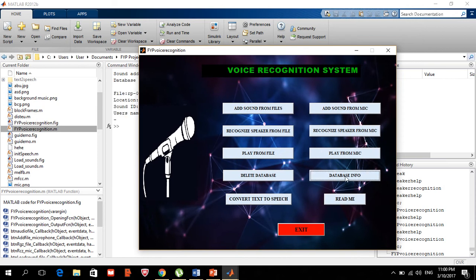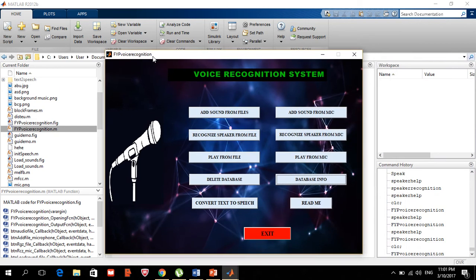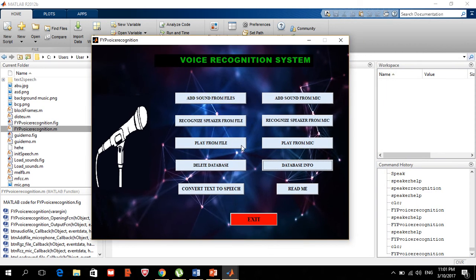Once that's done you can exit or go back to the menu. If you view the database you can see the file name, location, sound ID, and username. Now you're ready to start recognizing.